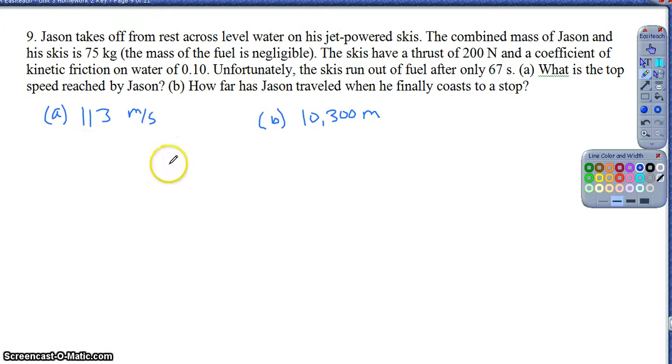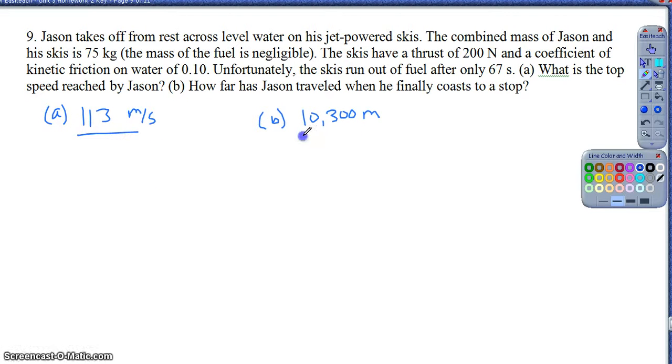For part 2 of homework 3-2, we're picking up at question 9. If you've got the right answers, feel free to move ahead.